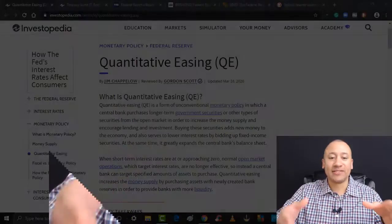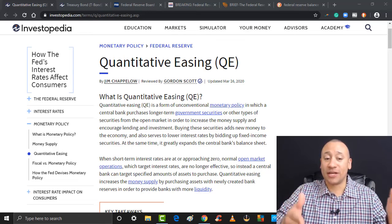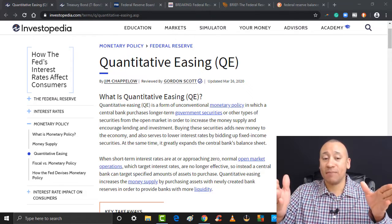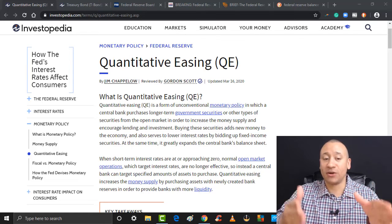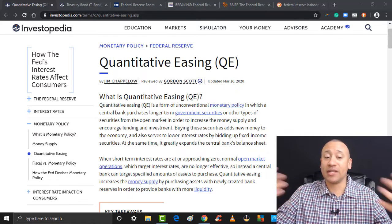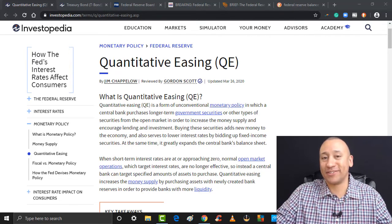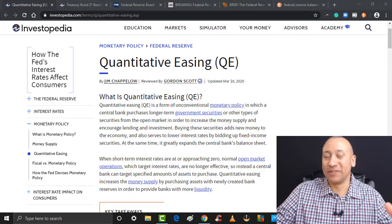Here's the definition, right off the internet. Quantitative easing is a form of unconventional monetary policy in which a central bank purchases longer-term government securities or other types of securities from the open market in order to increase the money supply and encourage lending and investment. So there's your definition of quantitative easing.